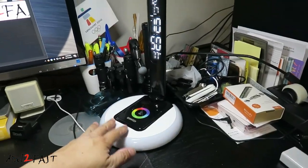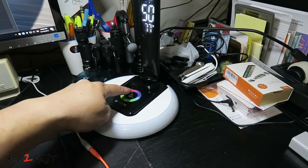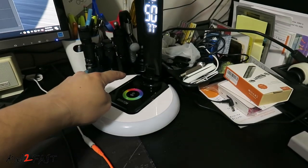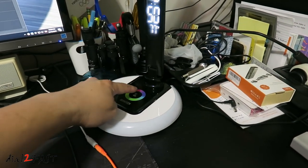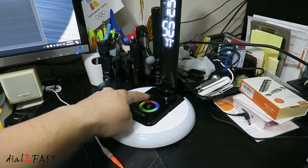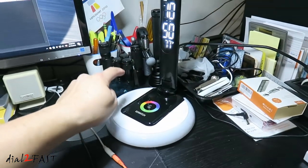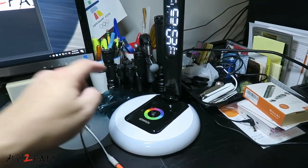On the base here is a touch control. So if you tap it once, you'll turn it off. Tap it again, it will be low brightness, medium brightness, and the highest brightness.